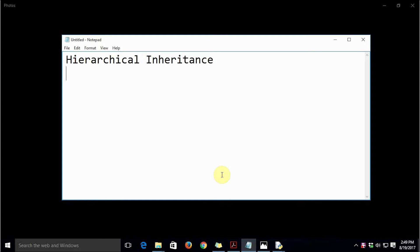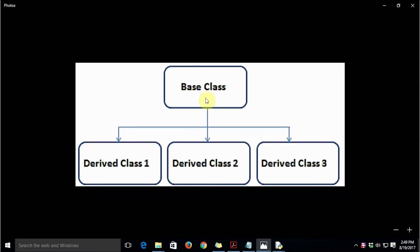This is Ashwin. In this video tutorial we are going to understand what hierarchical inheritance is and how to implement it in Python 3. First, let's understand the concept: there is a single base class and then there are multiple children classes derived from this base class — Derived Class 1, Derived Class 2, and Derived Class 3 are all children of the base class.